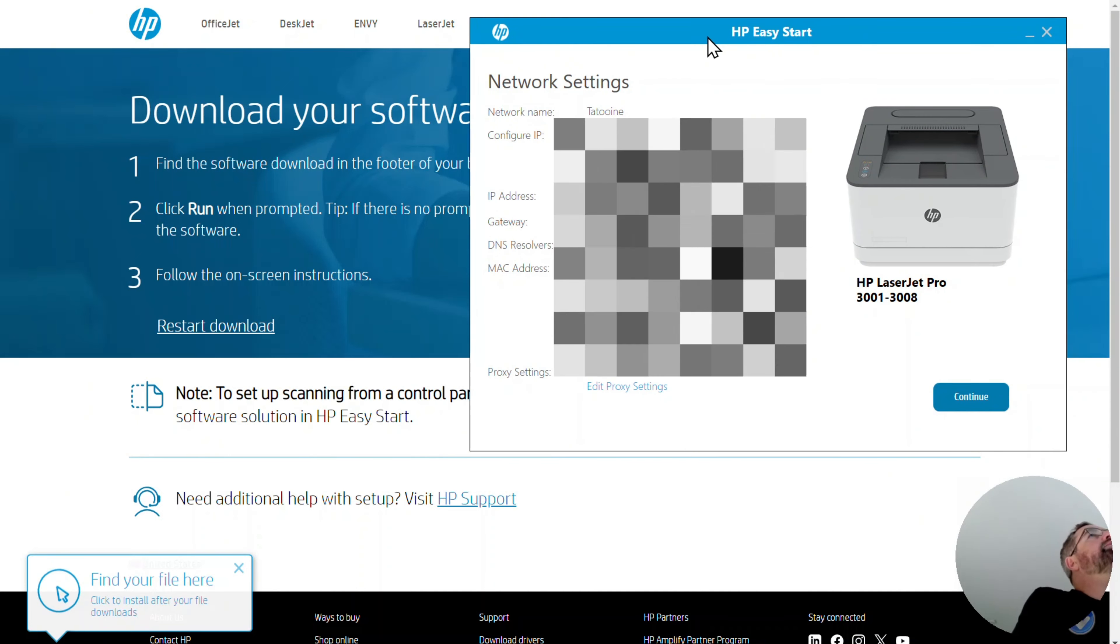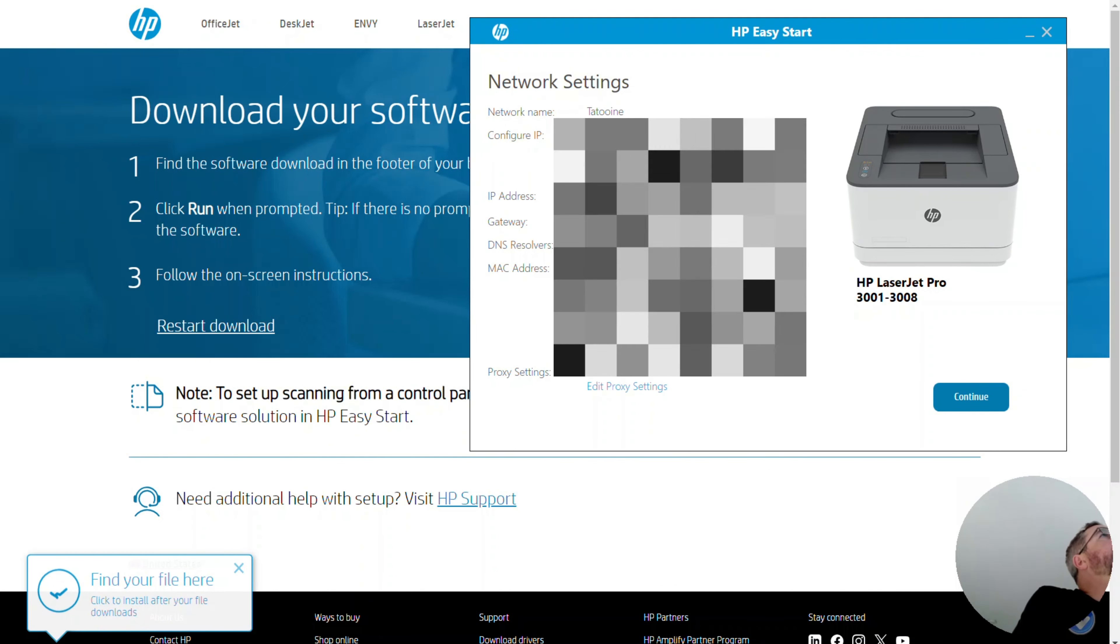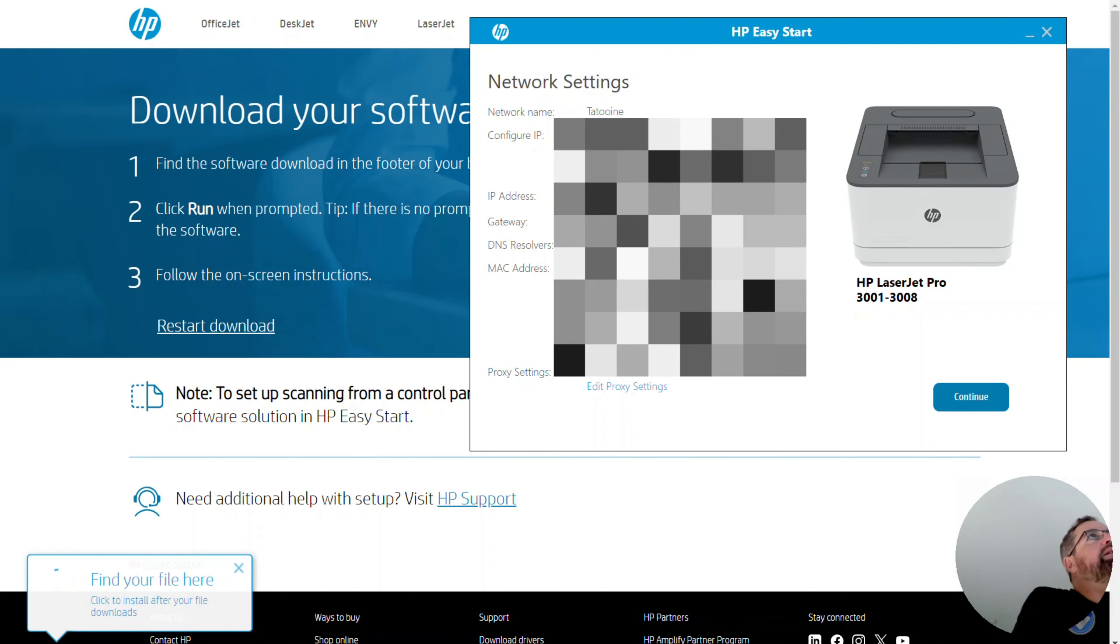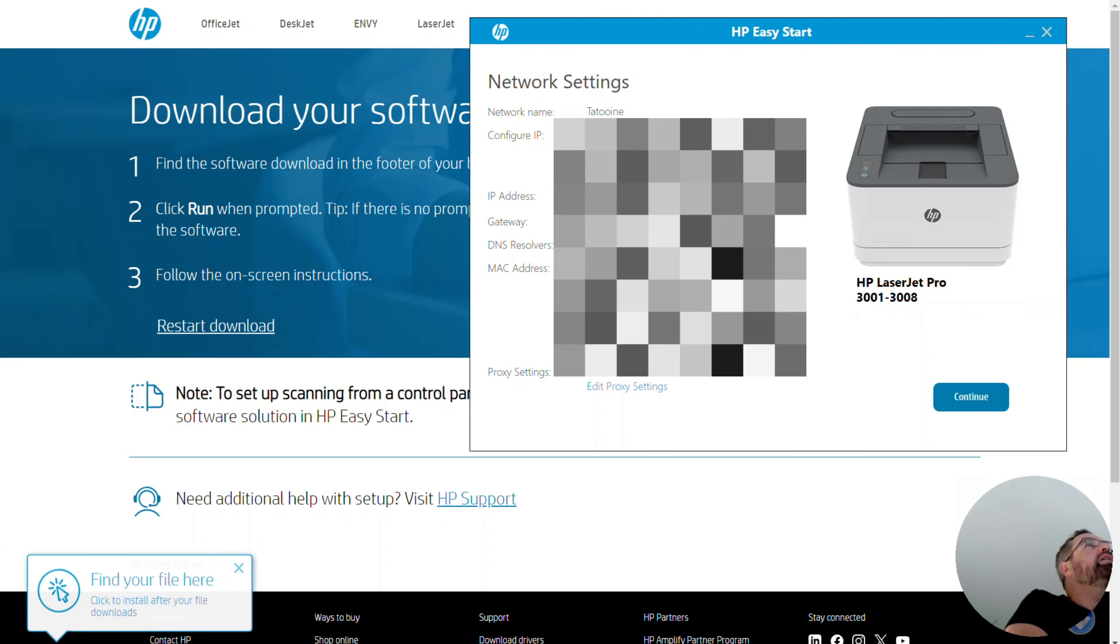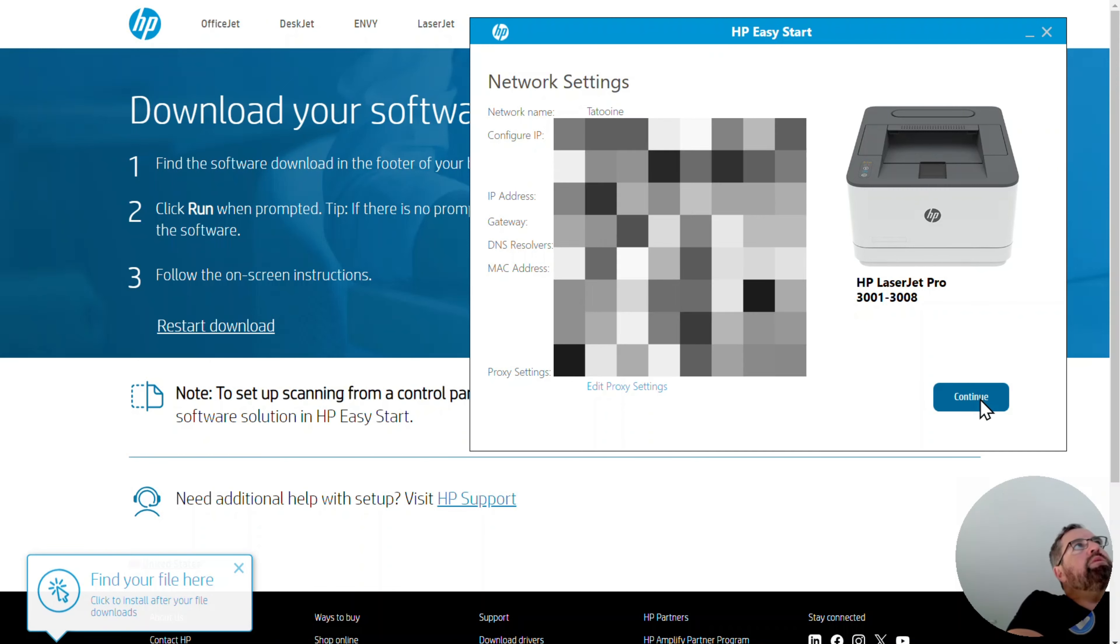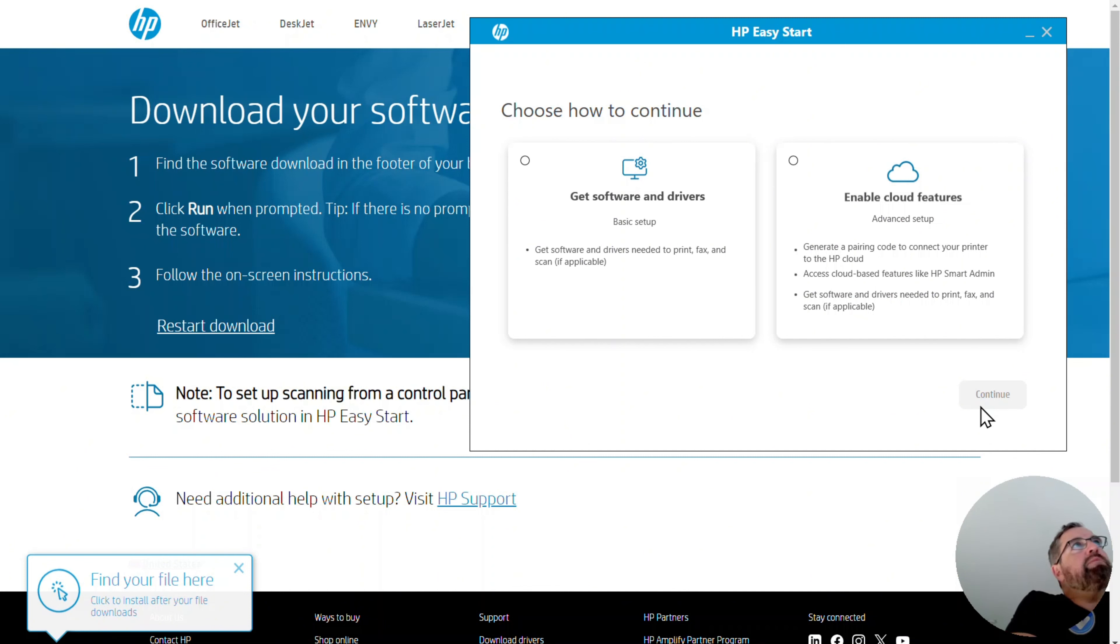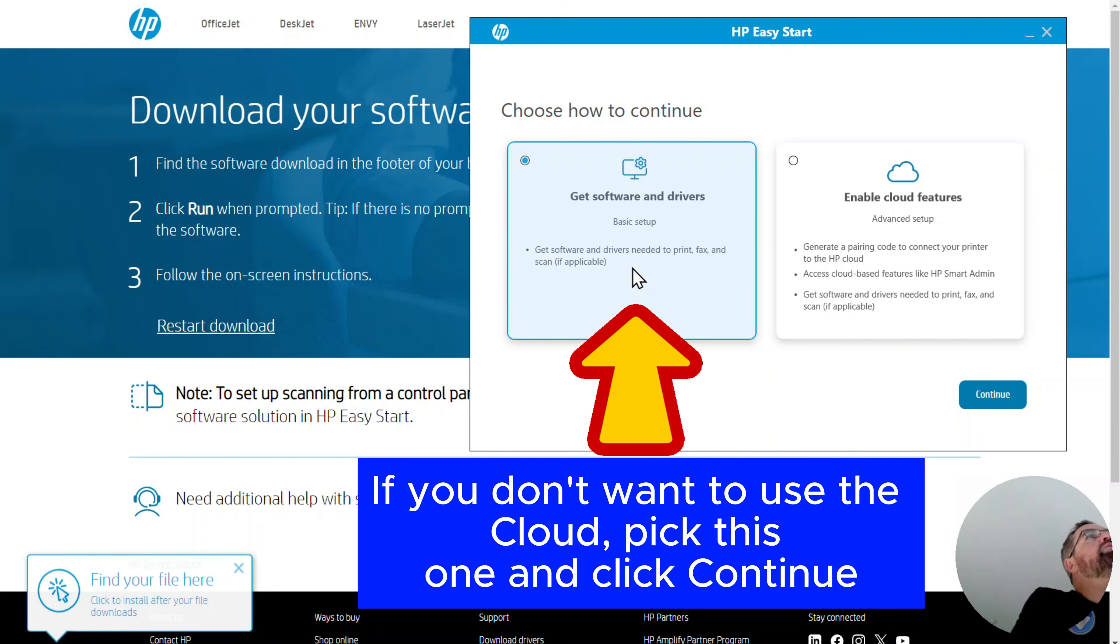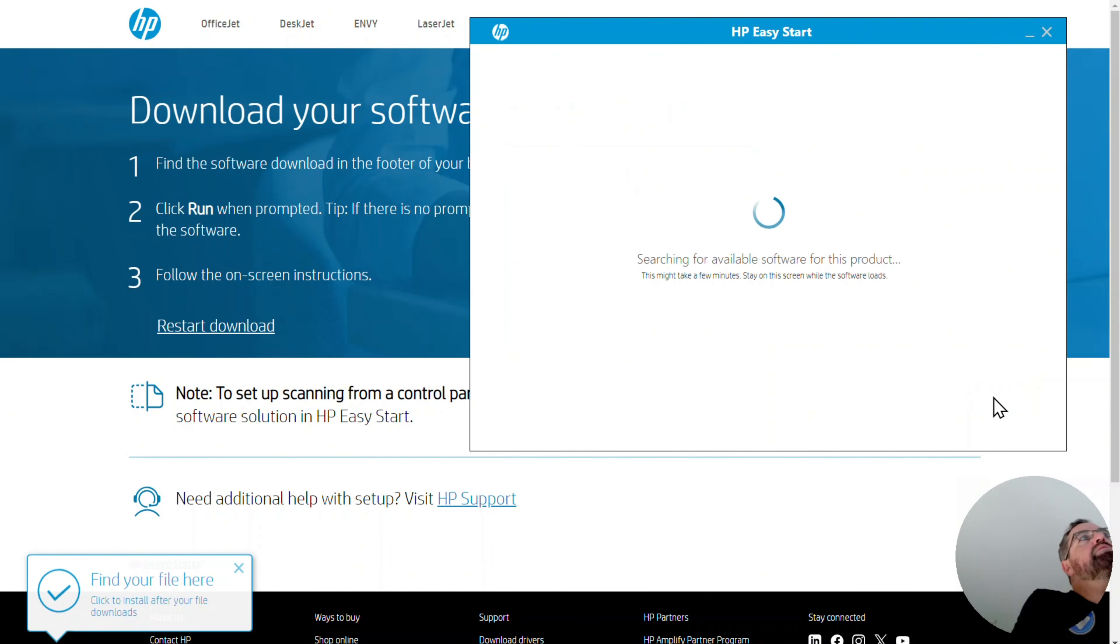OK, so network settings. So that is the name of my network. I don't mind sharing that. Configure IP automatically. I think that's totally fine. So I'm probably going to need to blink some of this stuff out for security reasons. Choose how to continue. Get software and drivers. So I don't want to connect to the cloud. So we're going to install some drivers, it looks like here.